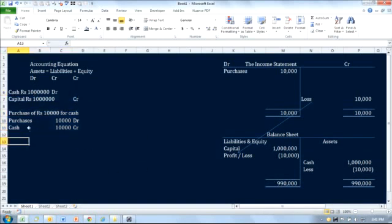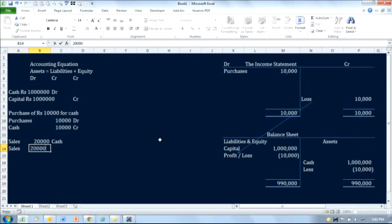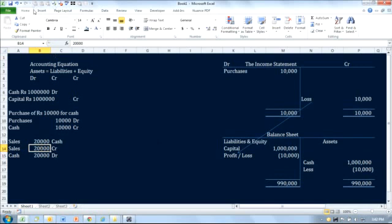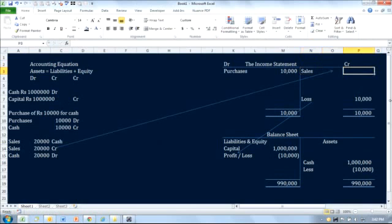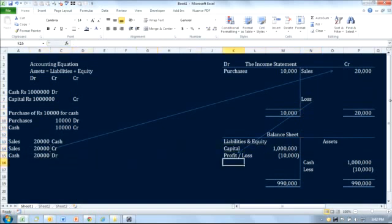Now let's say there are some sales as well — sales of 20,000 for cash. The accounting entry is: sales would be credited and cash would be debited. Sales of 20,000 go to the credit side of the income statement, and there is an increase in cash of 20,000.